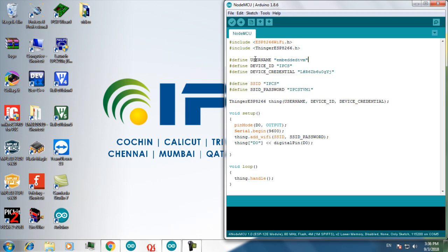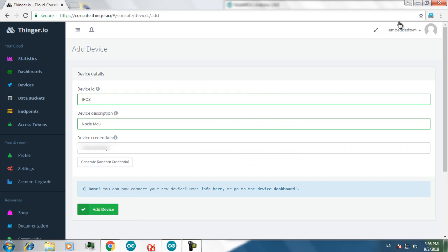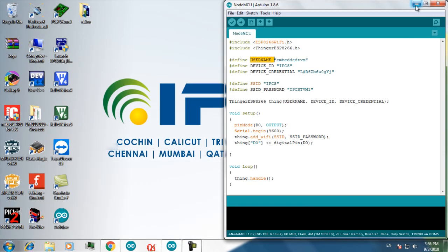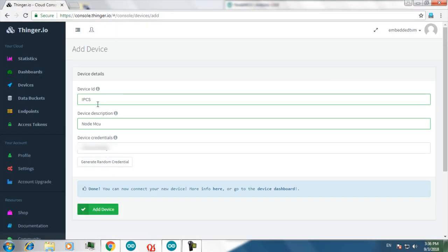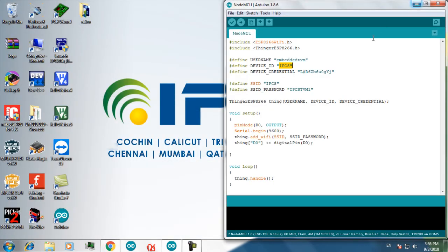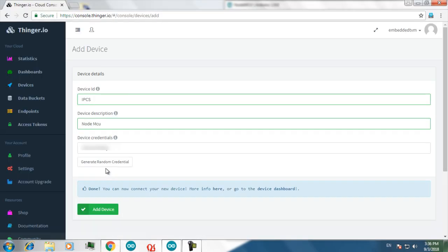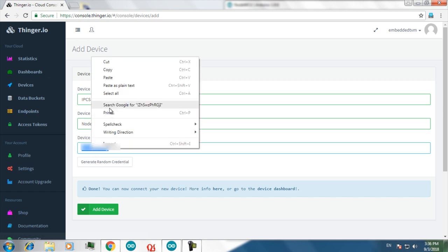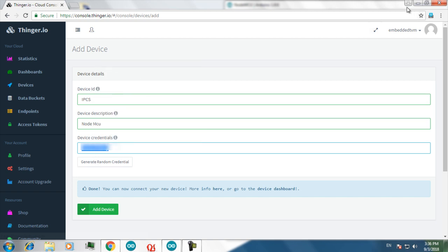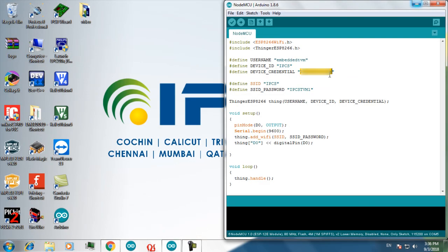You have to give a username which you had already given in here, and your device ID. I had given IPCS as the device ID. And then the device credential. Here this is your device credential. I am copying it and then pasting it in my program.